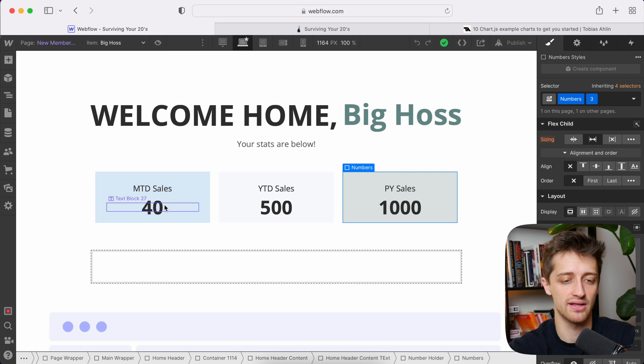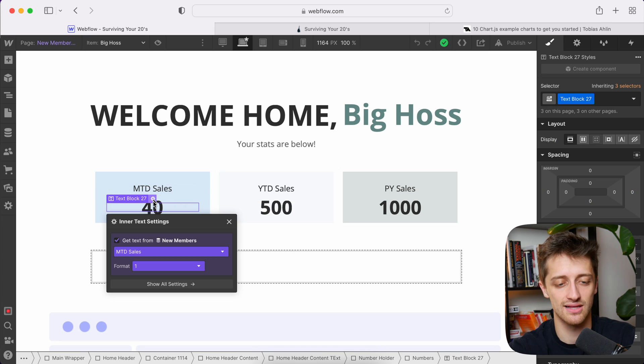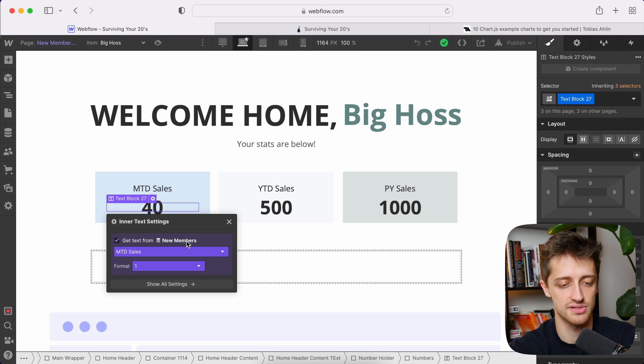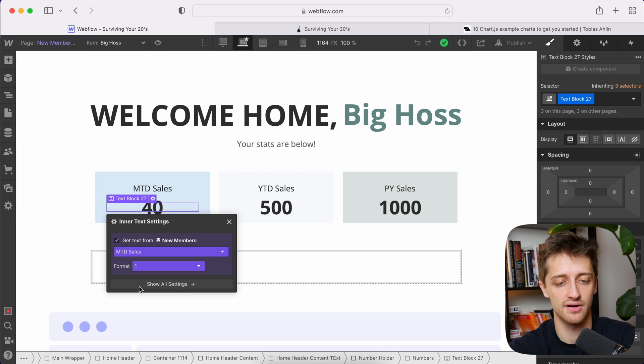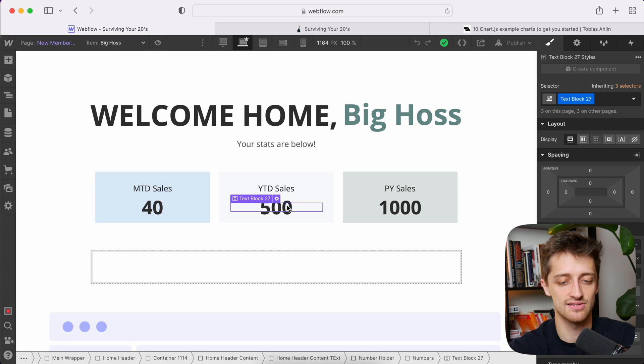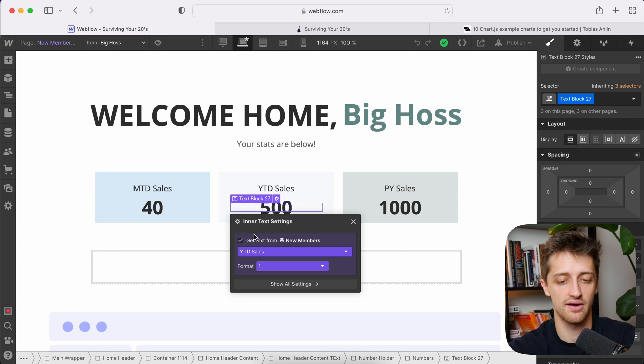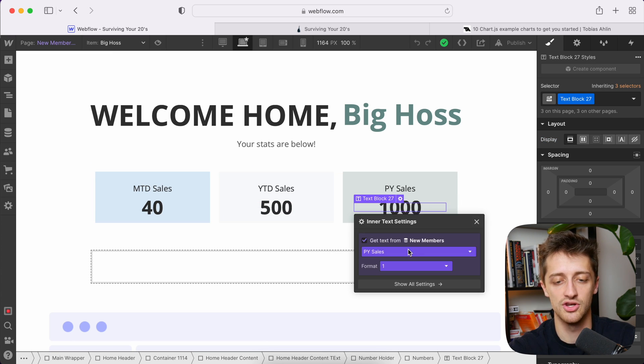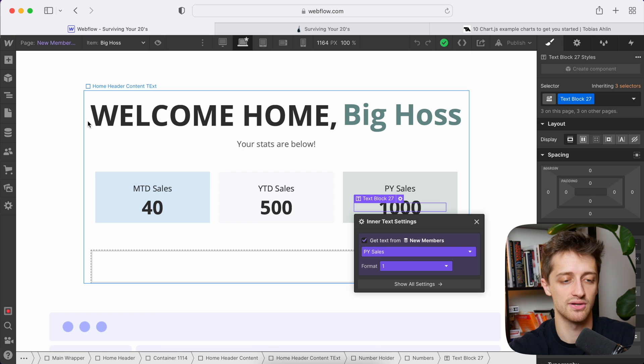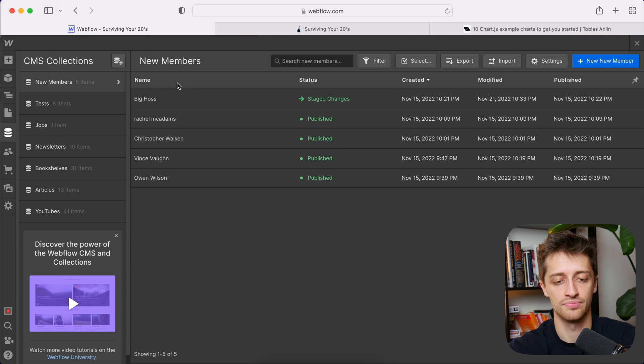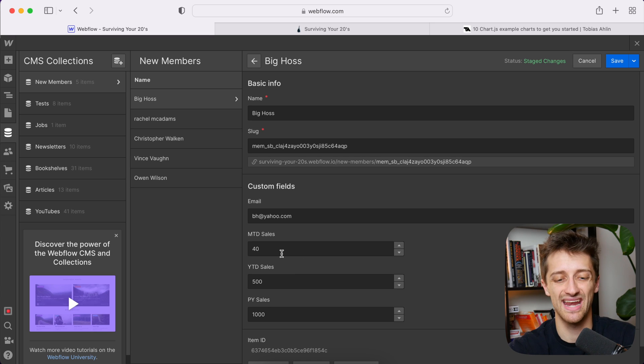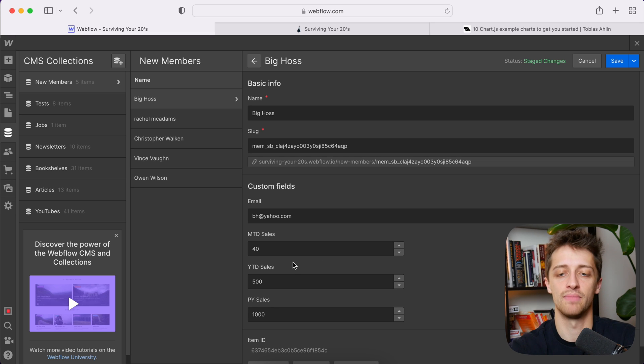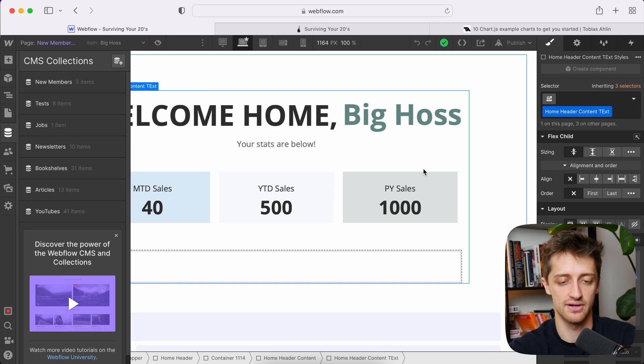All dynamically from our CMS collection named new members. So you can see I'm pulling in my month-to-date sales field from there, I'm pulling in my year-to-date sales figures from there, and I'm also pulling in my prior-year sales figures all from that new members CMS collection, which I have right here in these three fields. So anytime I update the numbers here, my dashboard will update back over here.